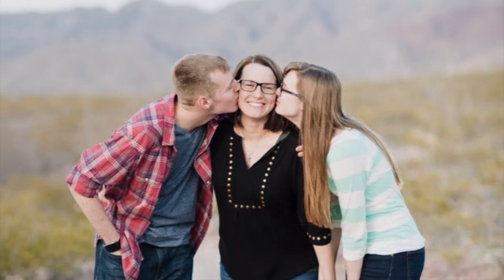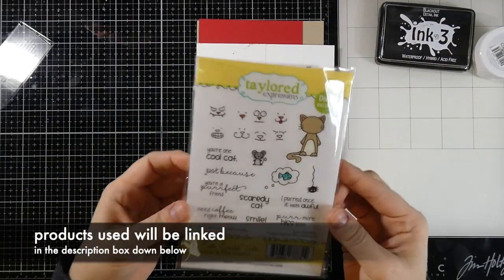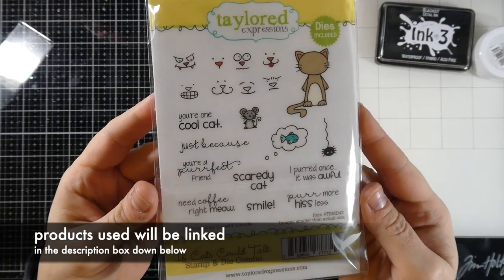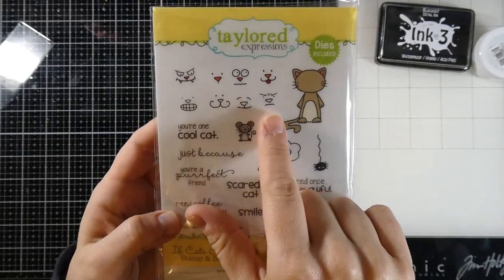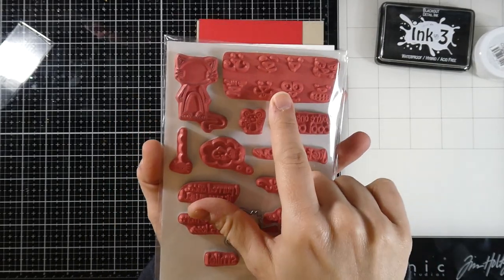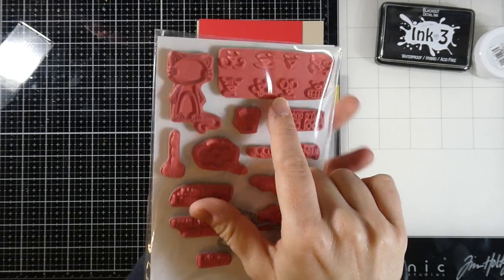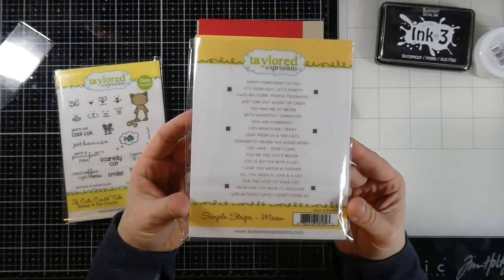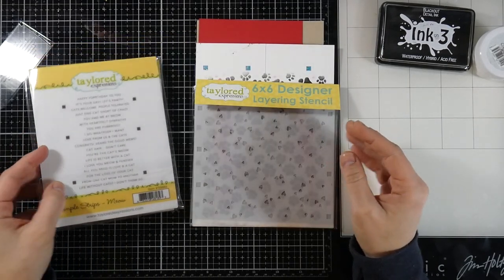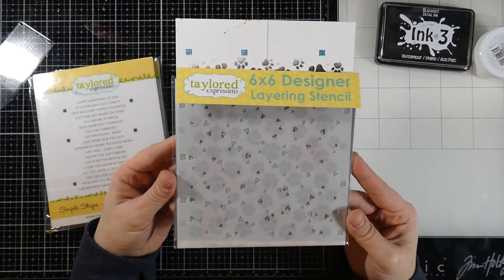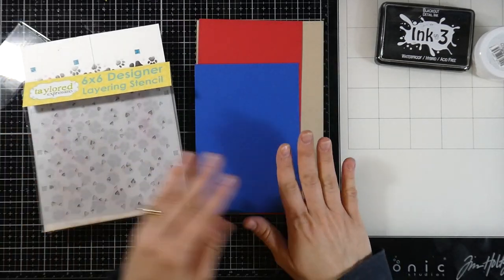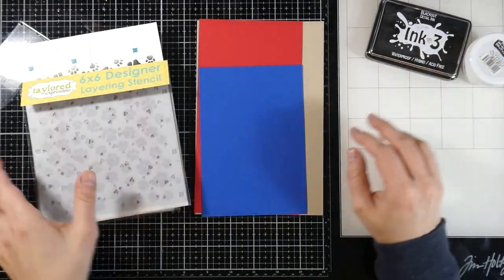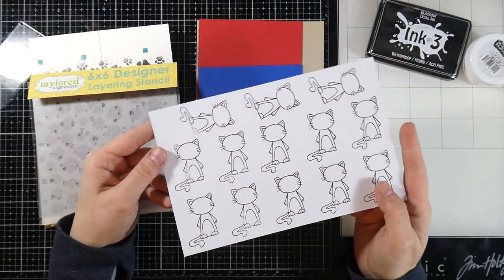Hey everyone, it's Cassie and welcome back for another video here on my YouTube channel. Today we're going to be making some birthday cards, but we're making them with some Taylor Expression stamps. I haven't used this beauty yet. This one's called the If Cats Could Talk. It is red rubber. I don't always use red rubber, but I'll show you how we can make that work. And then I have the Simple Strips Meow. We also have the Puppy Love layering stencil. I'll show you how that works because that's pretty cool. We have an array of papers and other products. So let's just jump right into it.